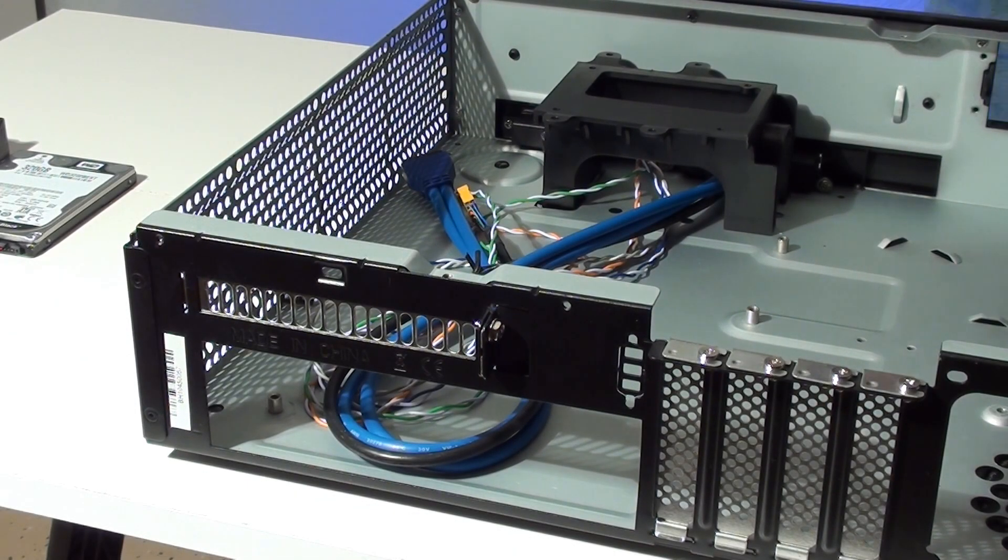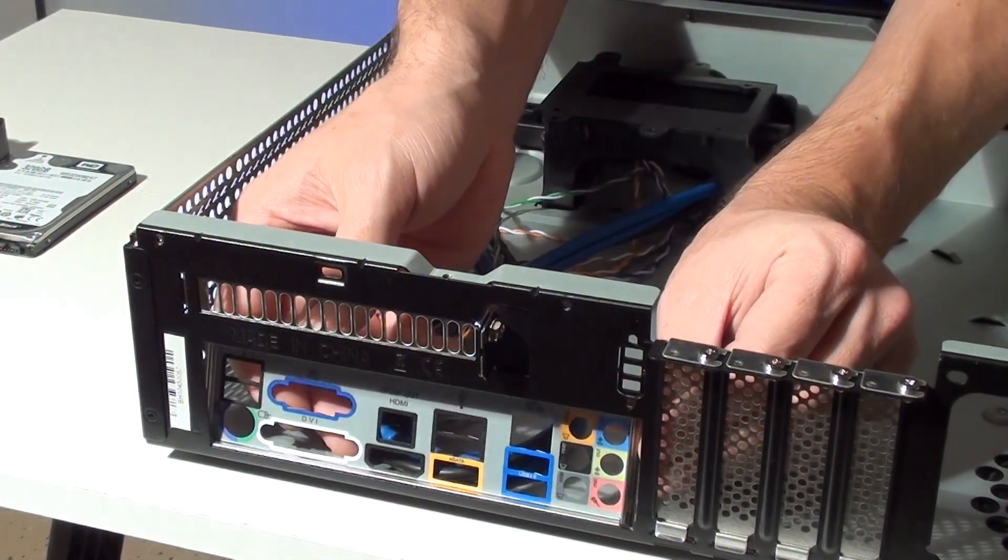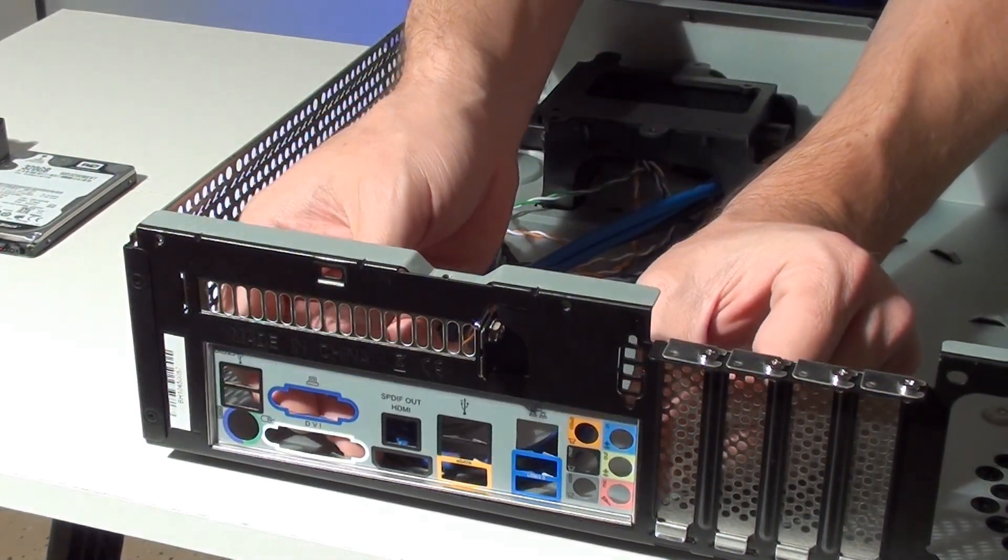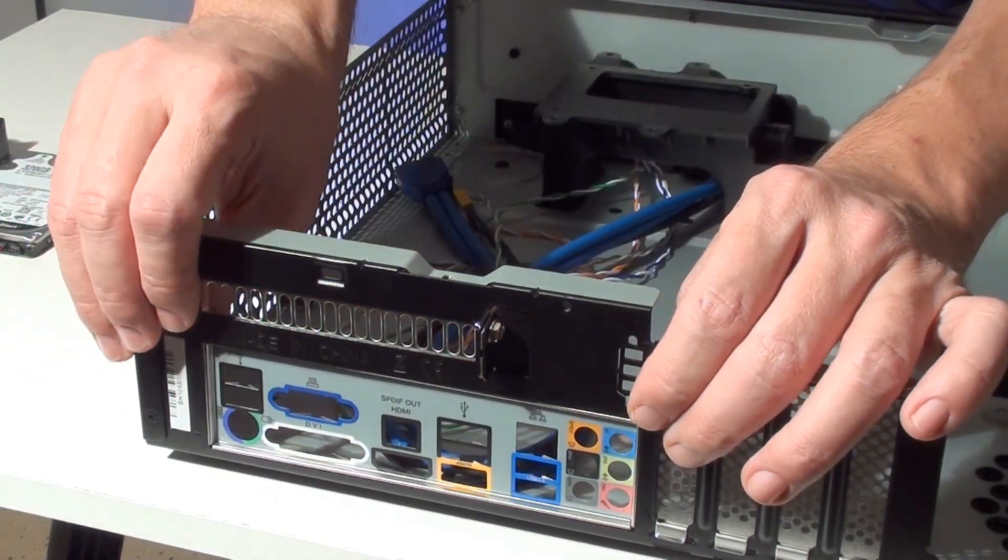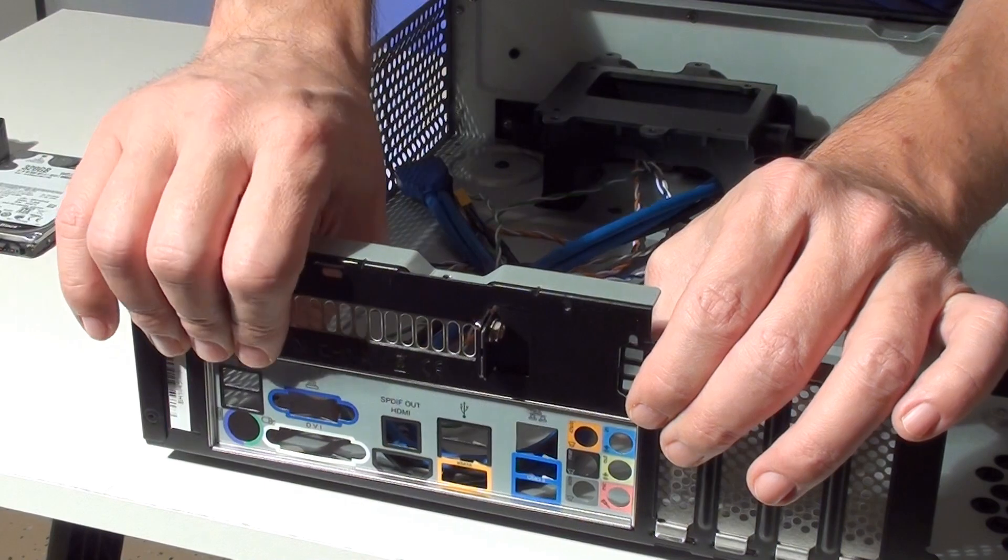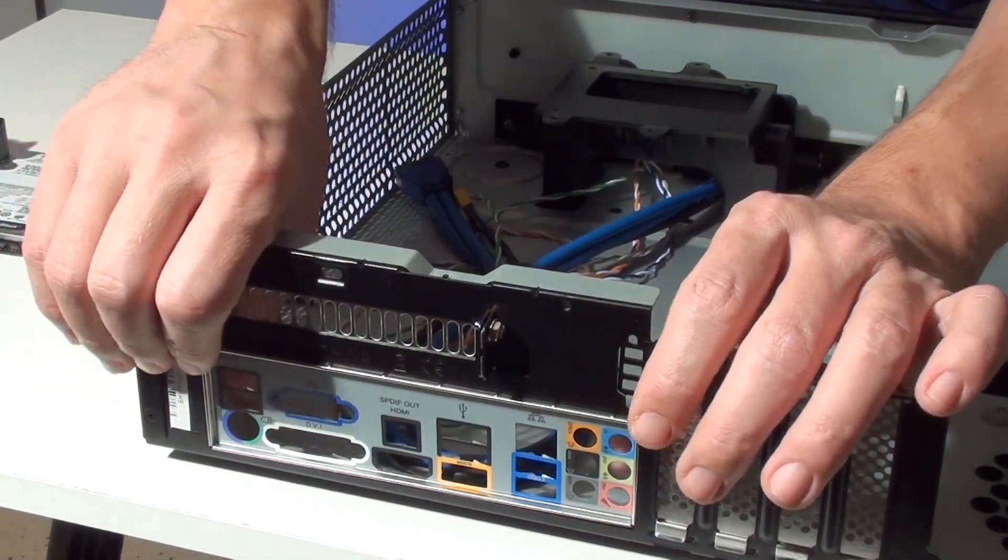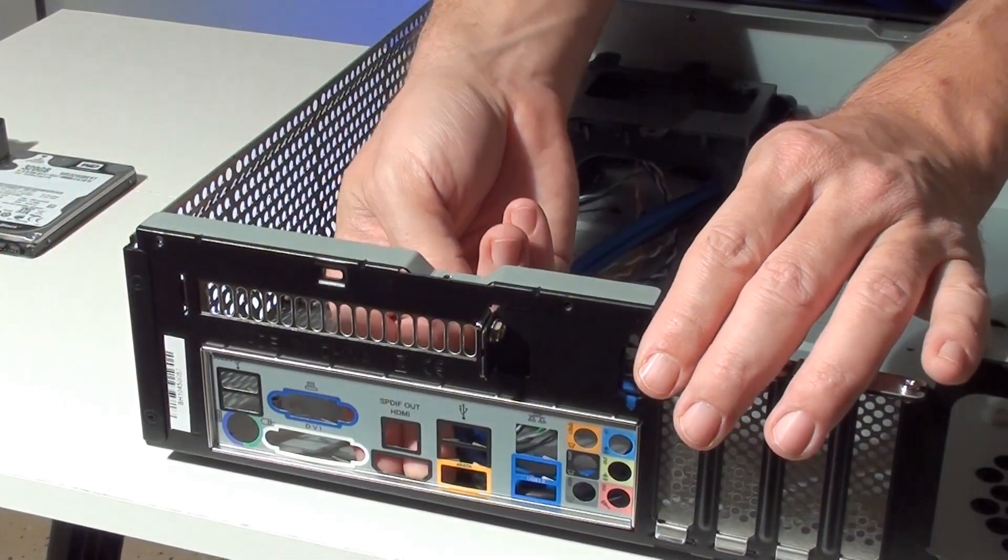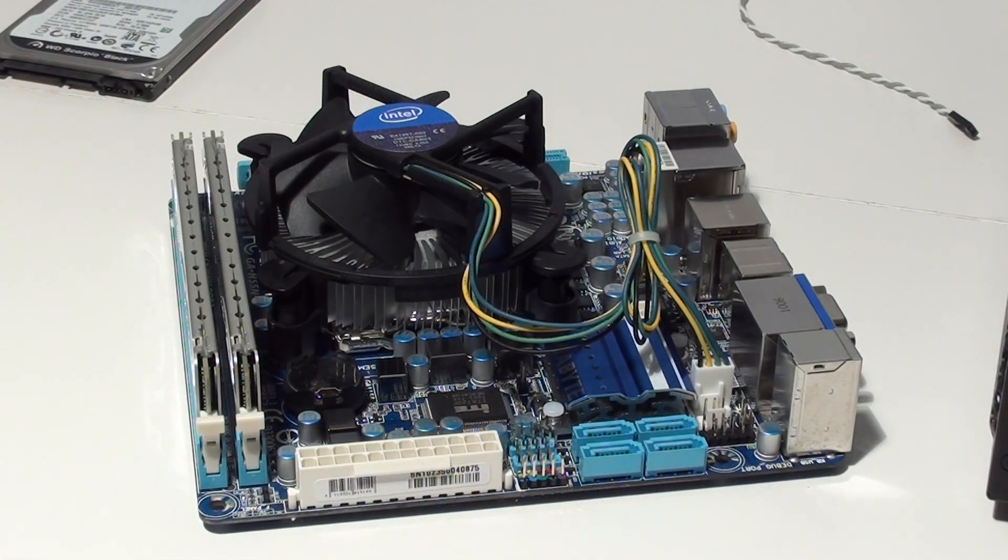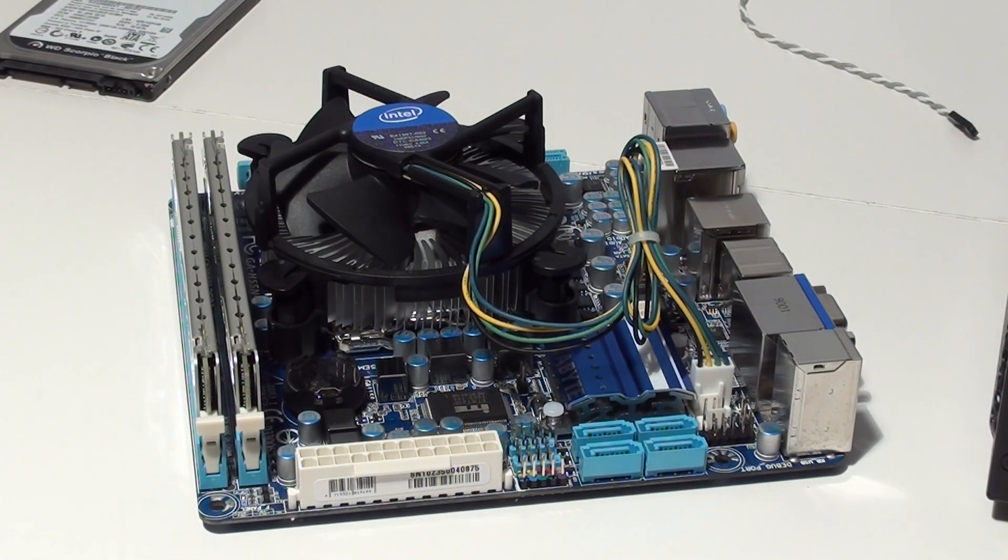To begin the build we need to install the IO shield in the back of the case. This is installed by pushing it into place from inside the case. Here's a look at the motherboard with the processor, stock CPU cooler, and memory already installed.